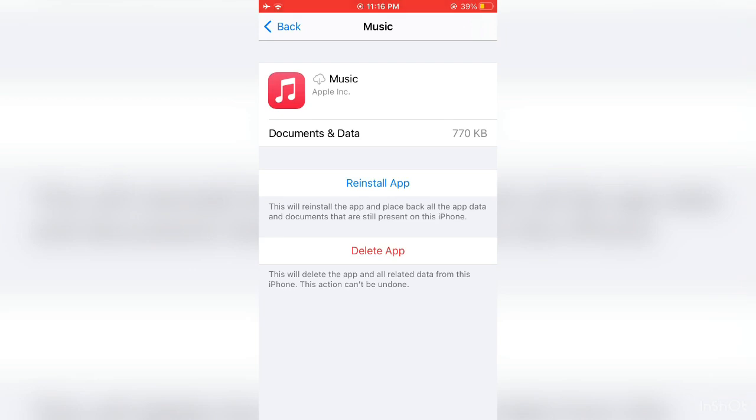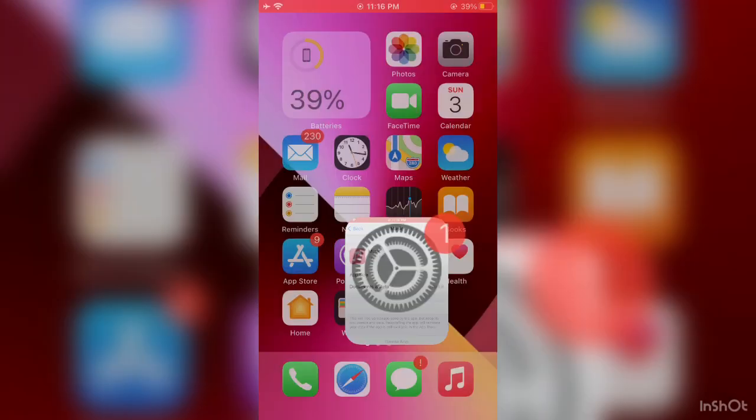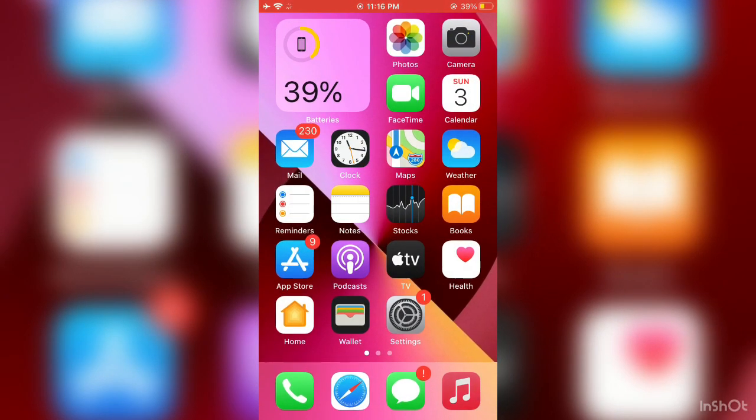Now simply click on Reinstall App and go back to your home screen. Wait for a few seconds until the Music app is installed again.